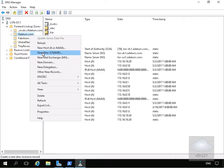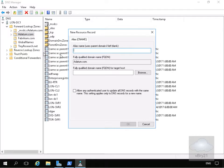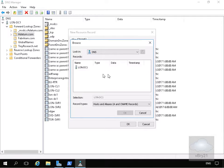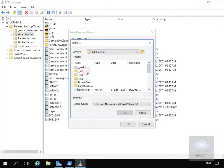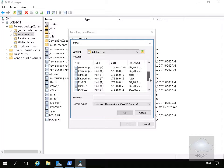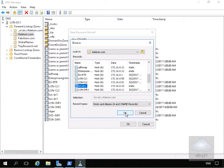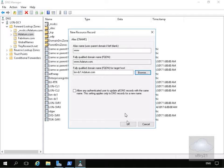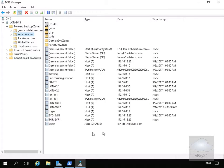We'll right-click and create a new alias. For the alias we're going to make this www, and we're going to point this back to the lon-dc1 machine. We'll create the record, look for lon-dc1, select OK, select OK again, and we've now created the www record.